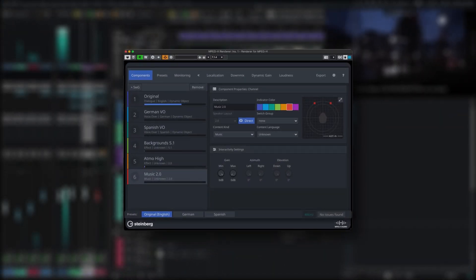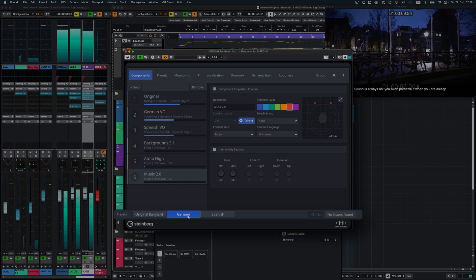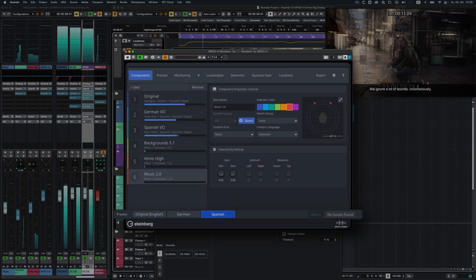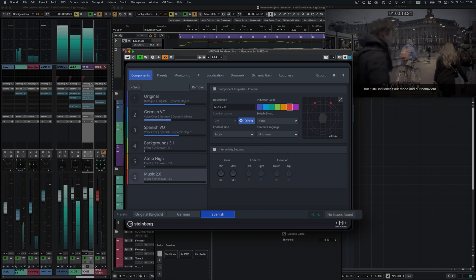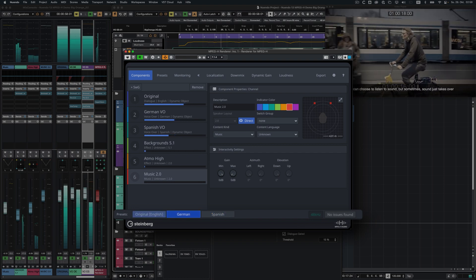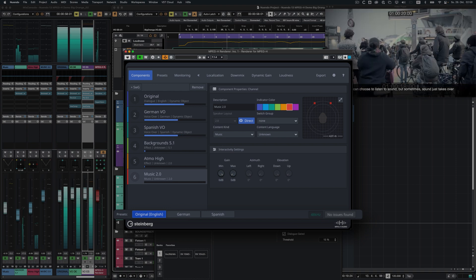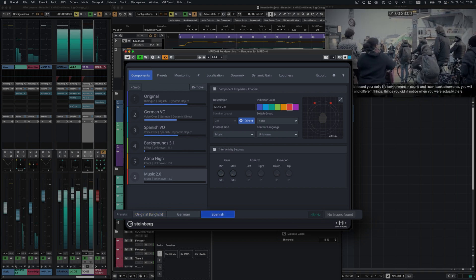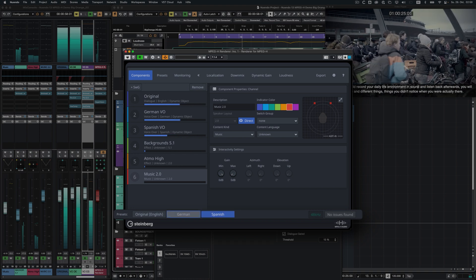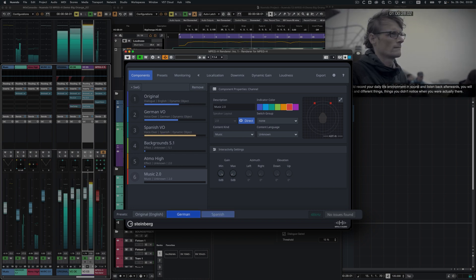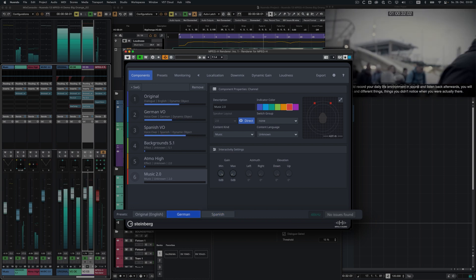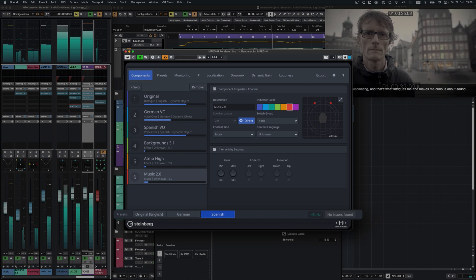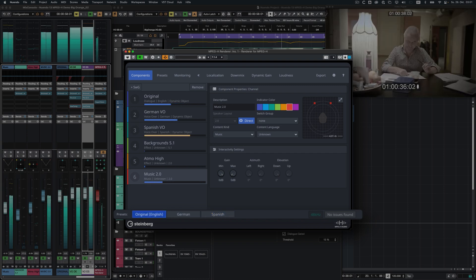The sound is always on. You even perceive it. You even ignore a lot of sound, but it still influences our mood and our behavior. You listen to sound, but sometimes sound just takes over. When we hear the sound of everyday surroundings, we see things very differently, things that you didn't realize when you were there. I think it's fascinating. It makes me curious about sound.